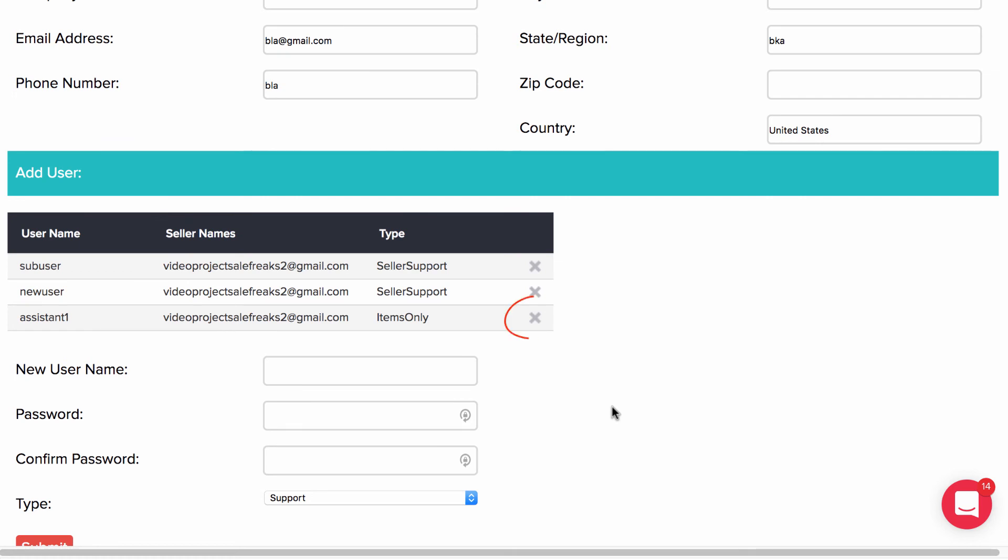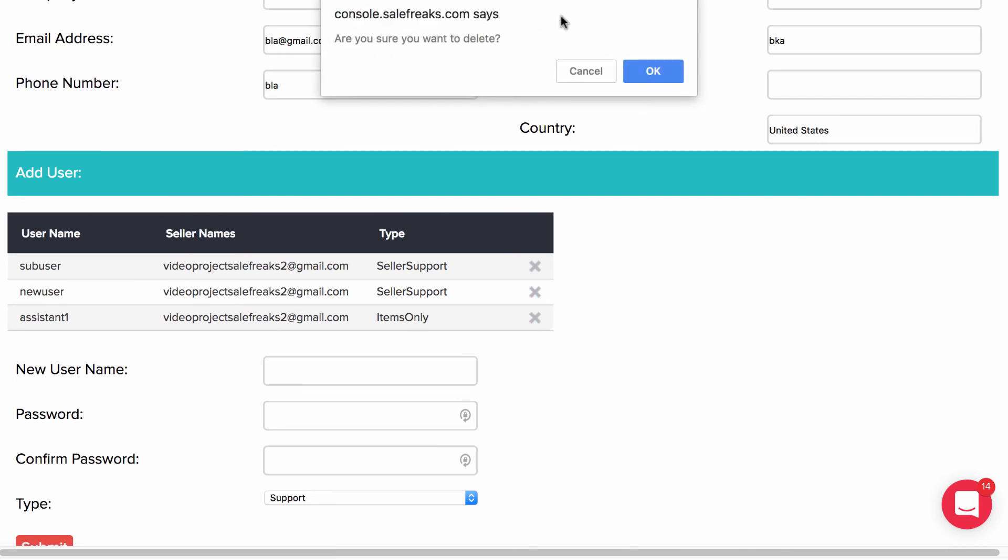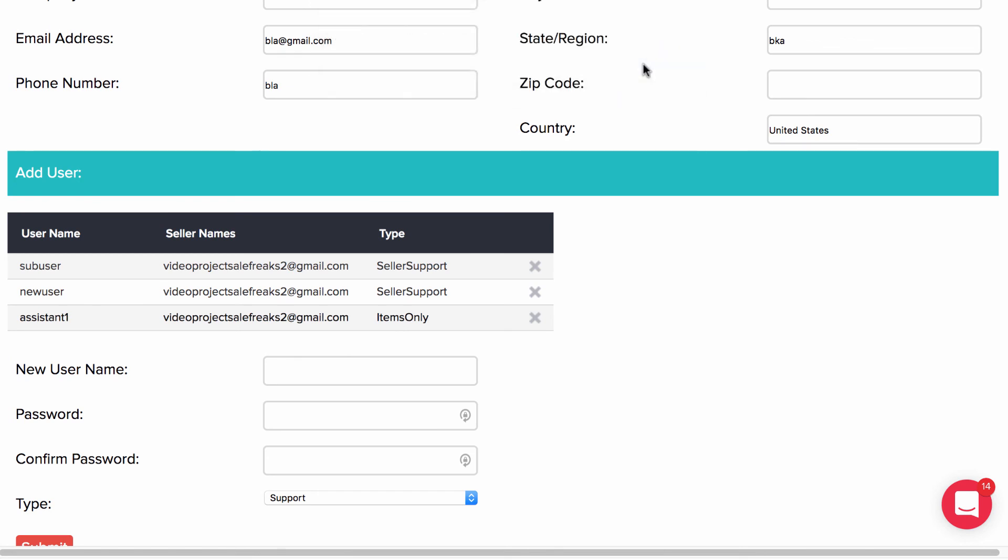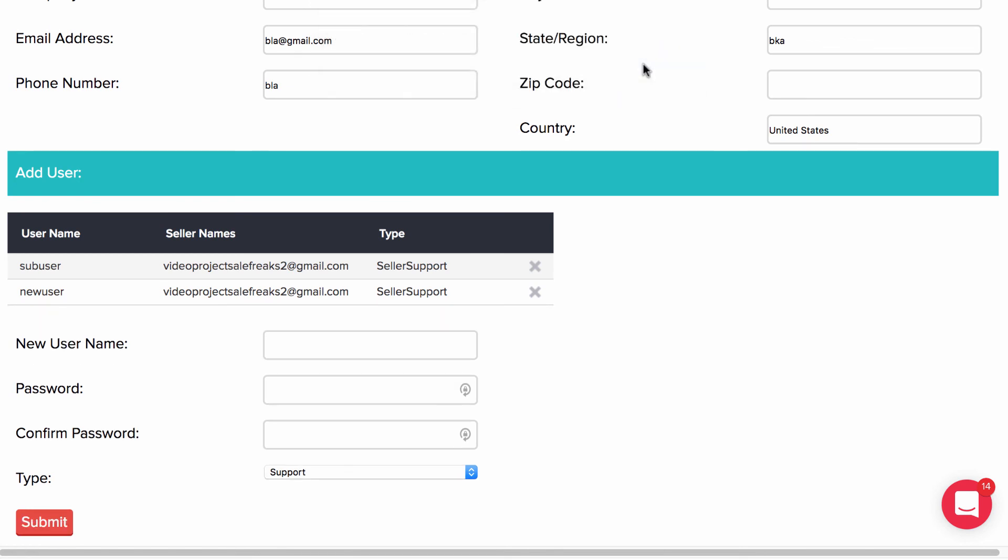At any point you can delete a sub-user if you wish to disable their access to the account. Now you are ready to get started setting up sub-user accounts for virtual assistants.